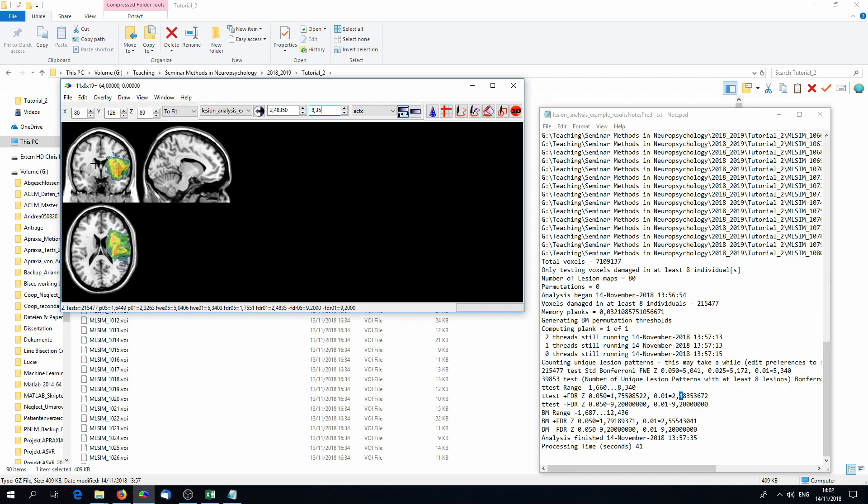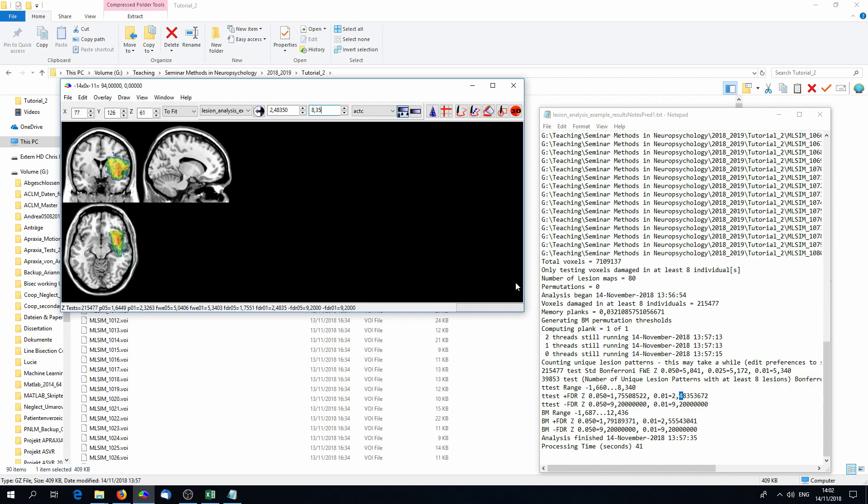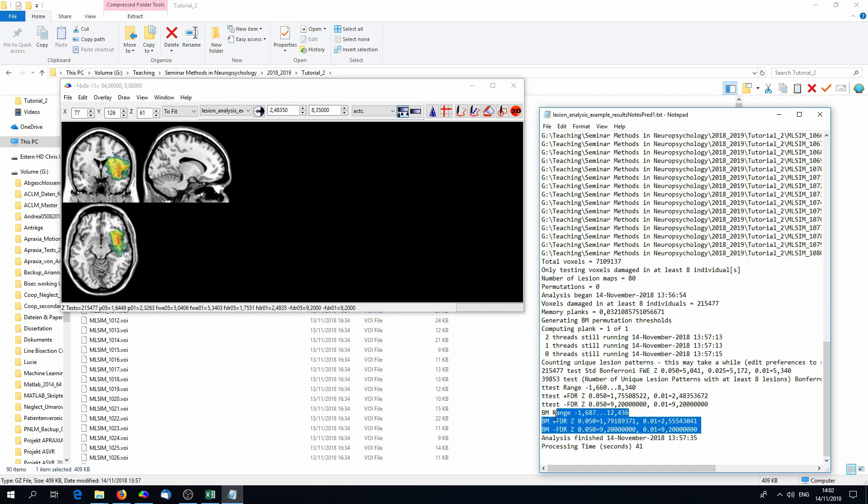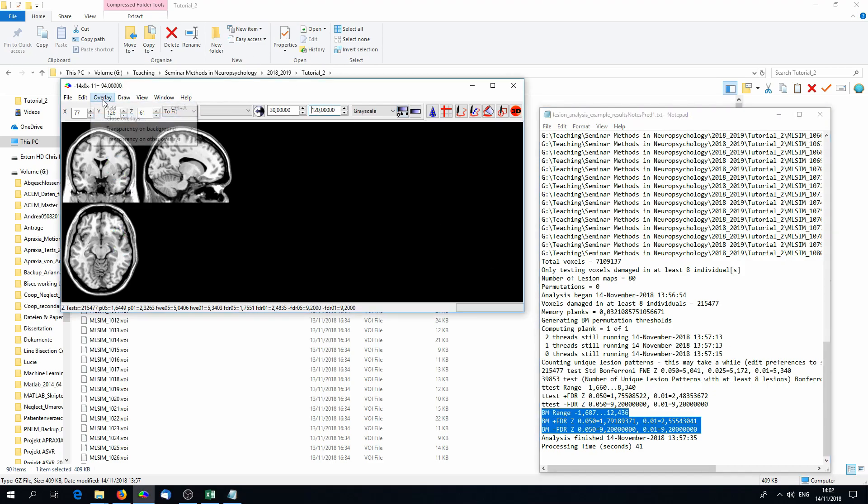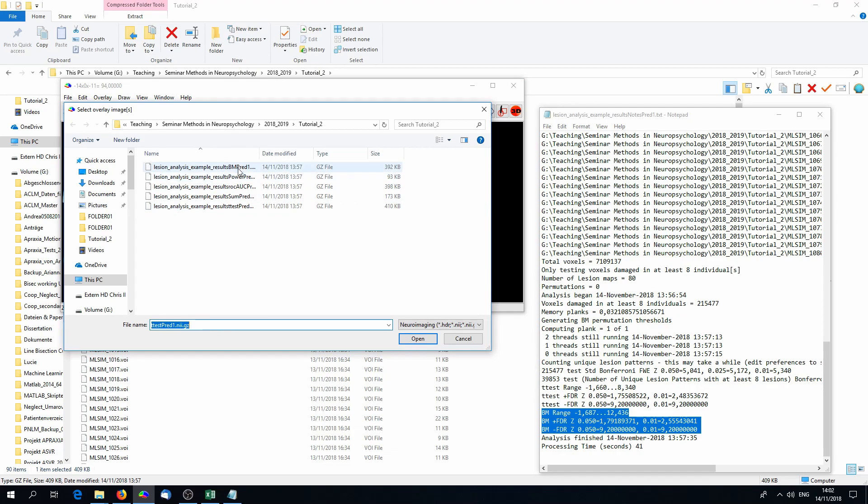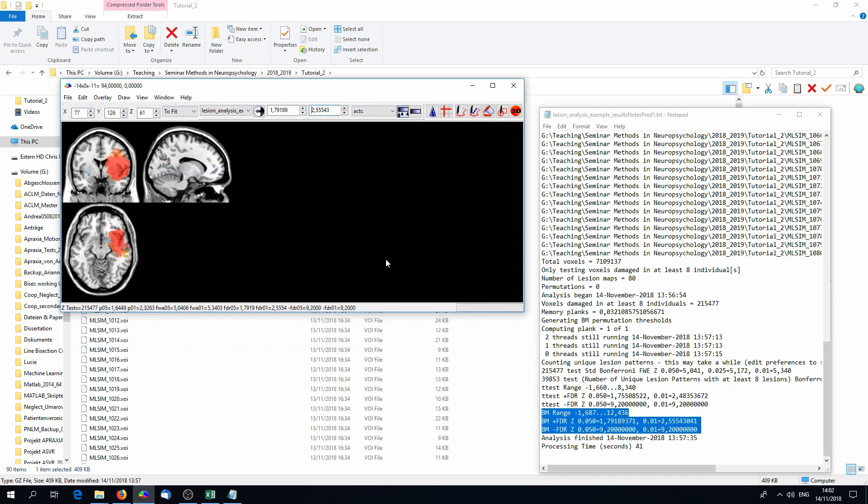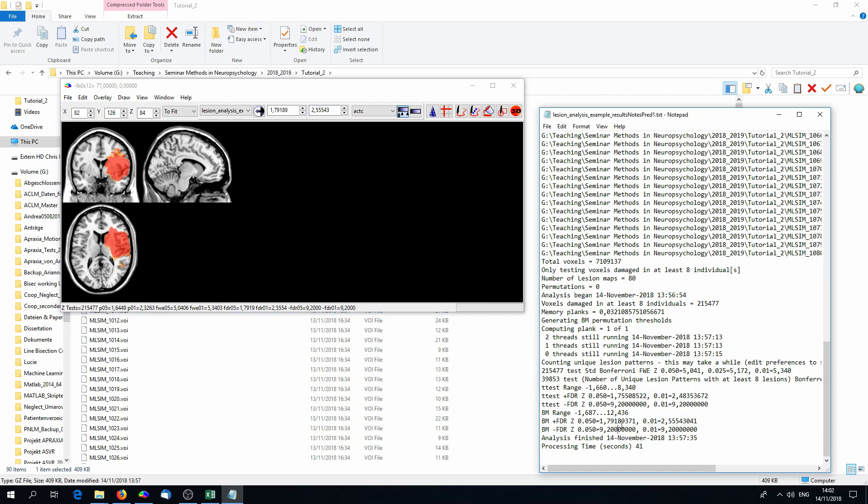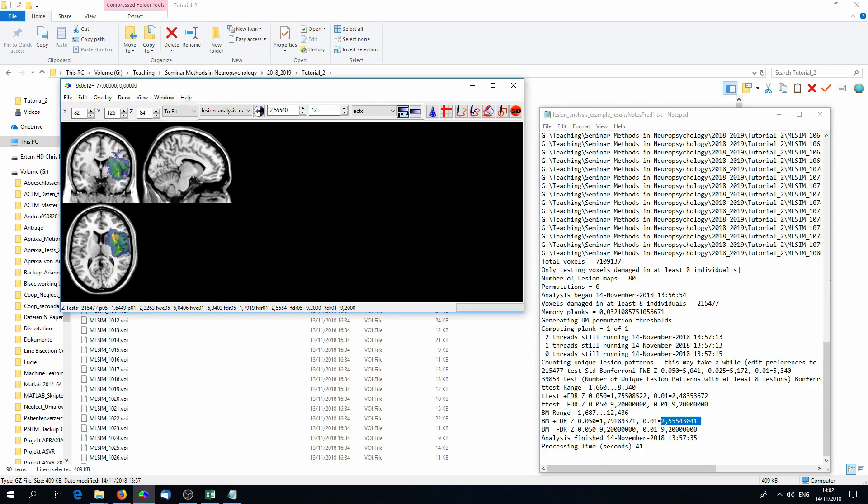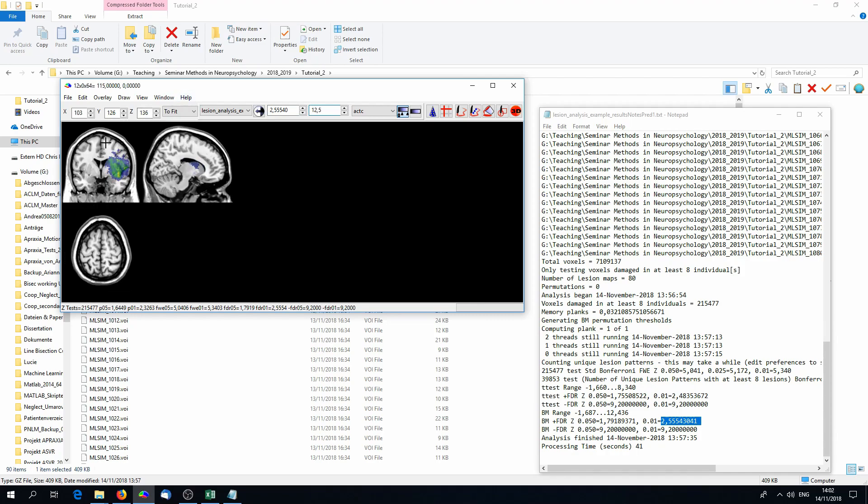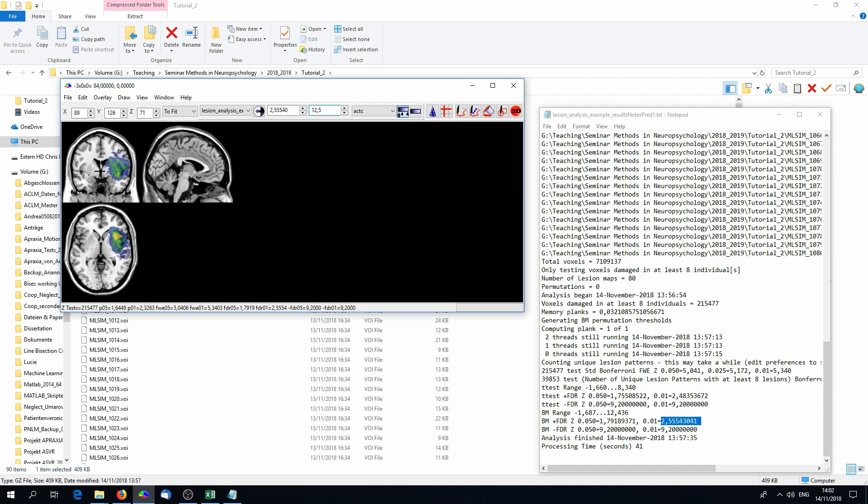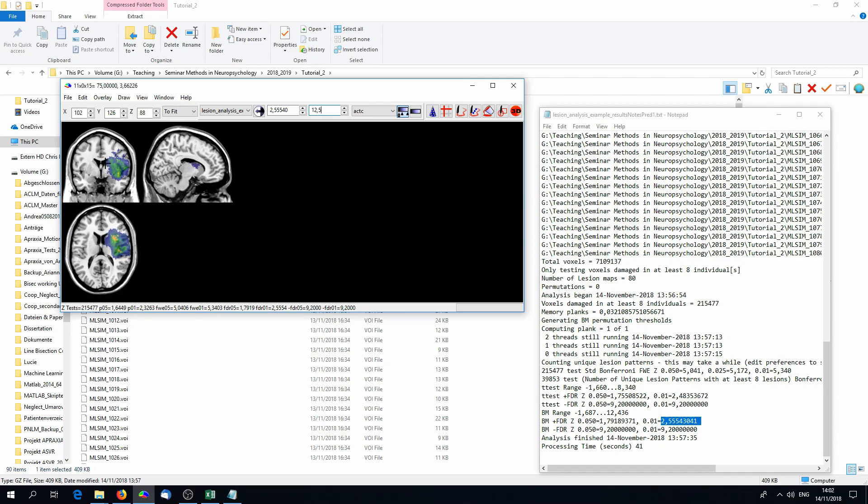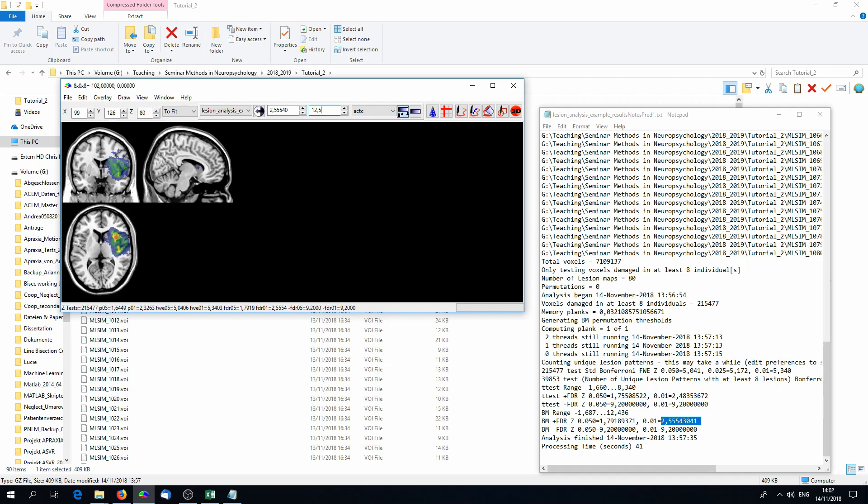You might remember we did not only a t-test but also a Brunner-Munsel test. You'll find information about the Brunner-Munsel test also in the text file and you have the image available. Open the image on a template and again we have to rescale the image. First, you might realize that there is no family-wise error correction result. Again, no significant results left but FDR. Go into the upper left panel for the rescaling and put in the cutoff and on the right you put in the maximum value that you can also see in the text file. And again, we have a collection of voxels that are shown in color and these are significantly associated with the symptom.